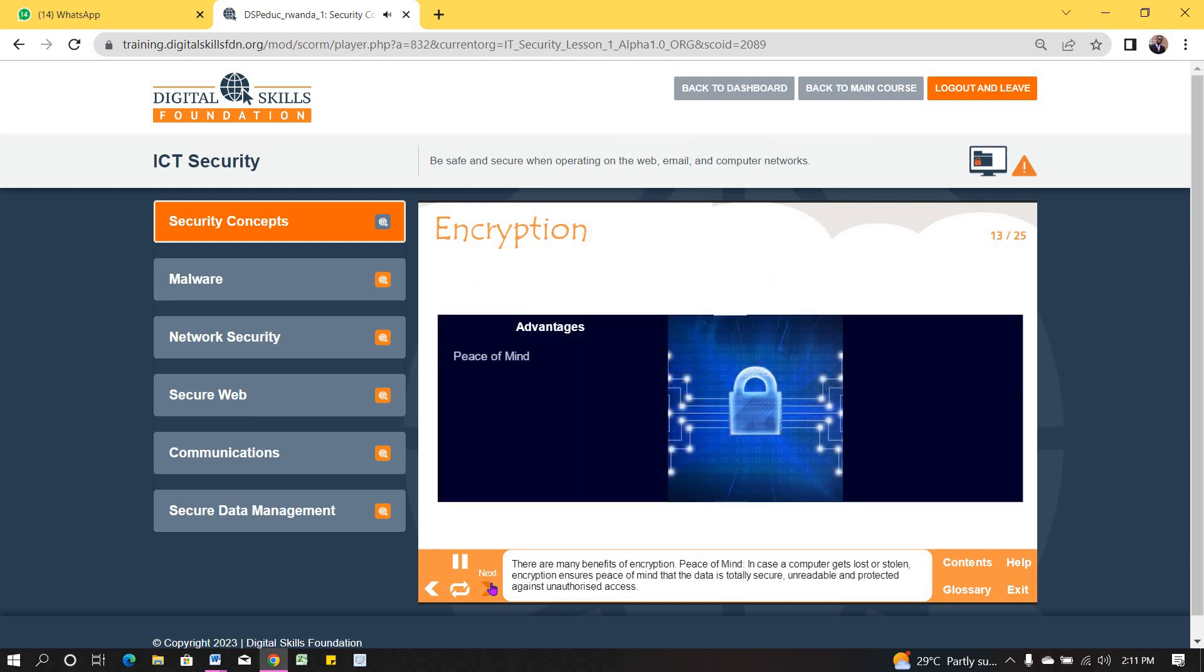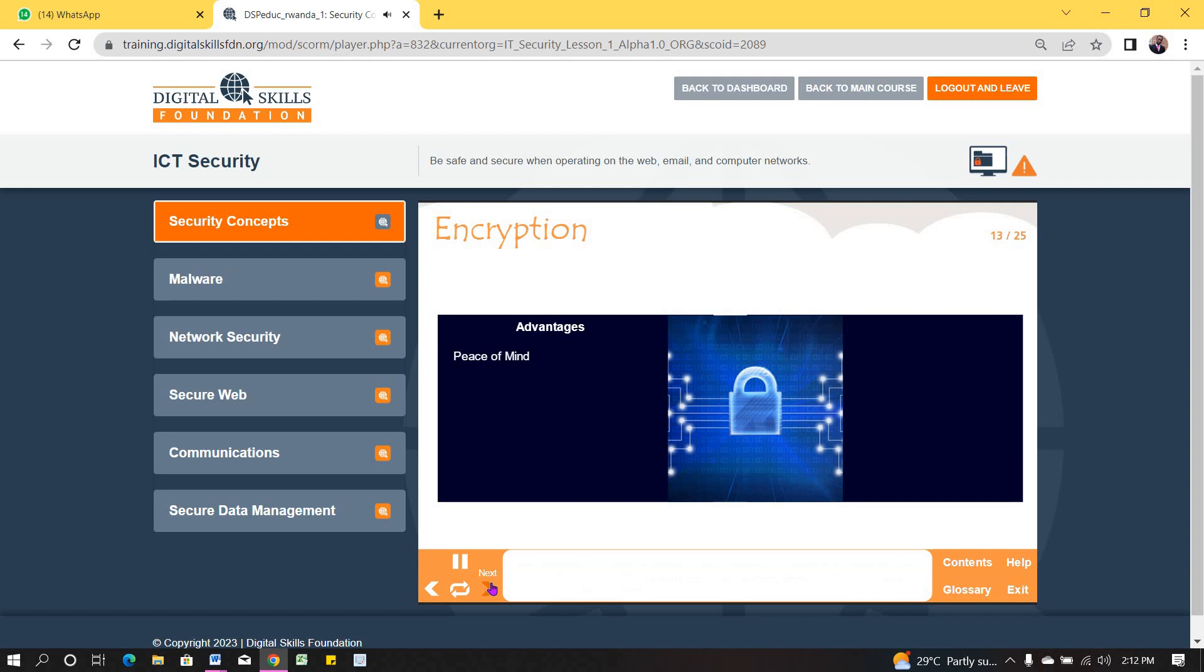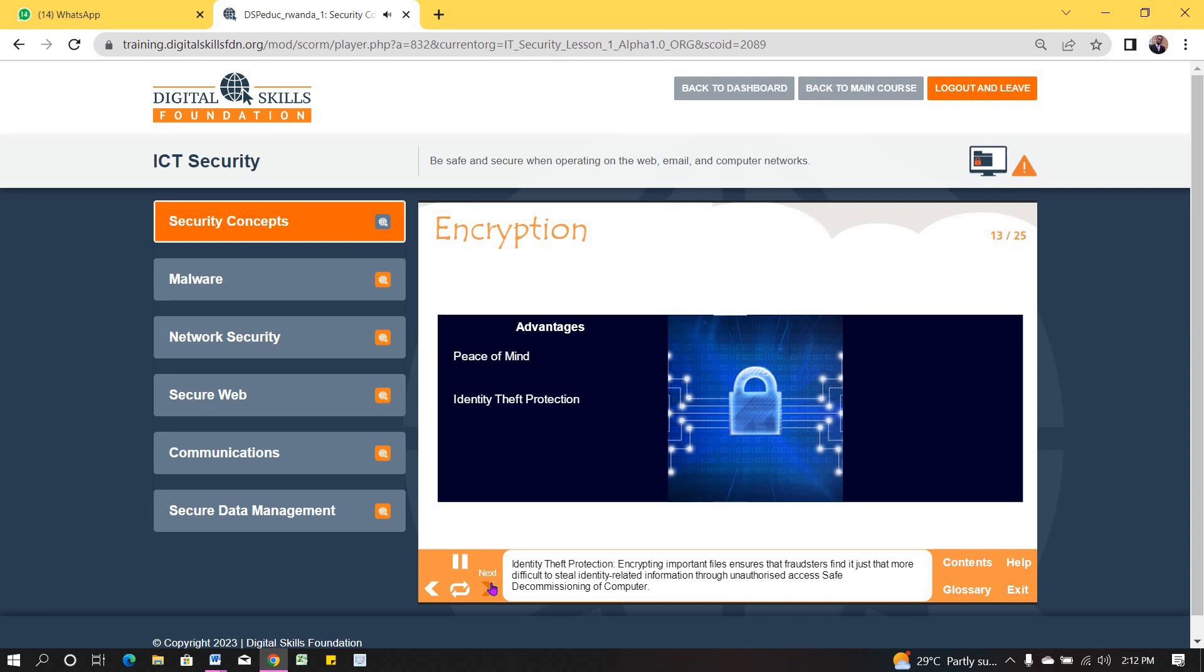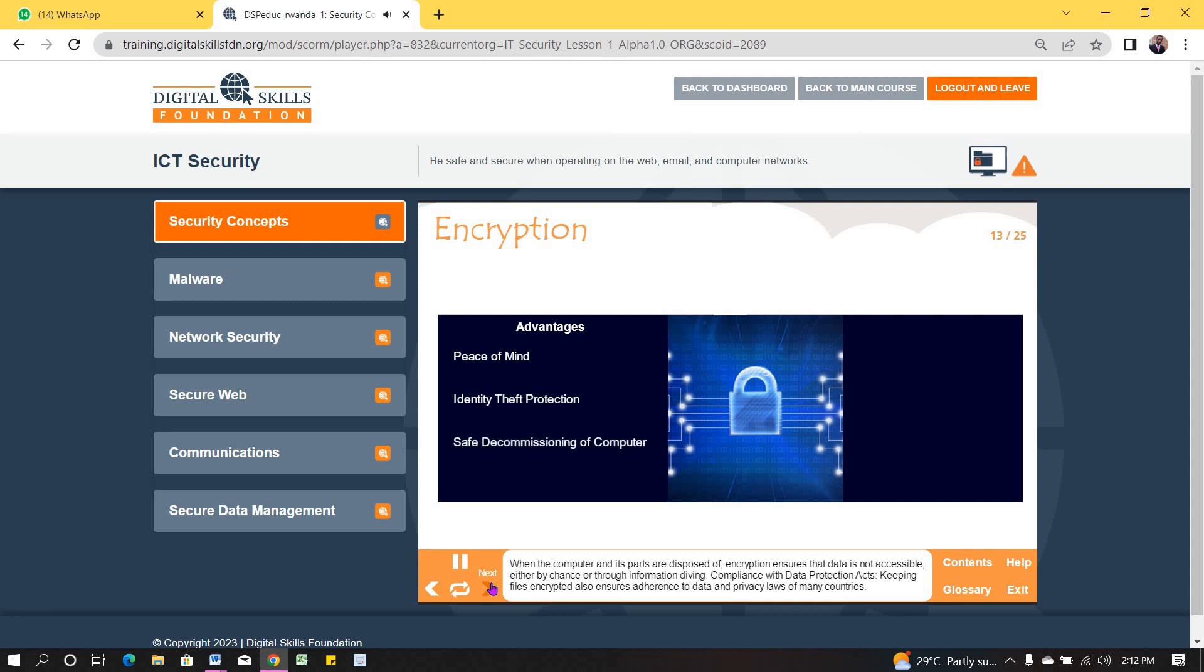There are many benefits of encryption. Peace of mind: in case a computer gets lost or stolen, encryption ensures peace of mind that the data is totally secure, unreadable and protected against unauthorized access. Identity theft protection: encrypting important files ensures that fraudsters find it just that more difficult to steal identity-related information through unauthorized access. Safe decommissioning of a computer: when the computer and its parts are disposed of, encryption ensures that data is not accessible, either by chance or through information diving.